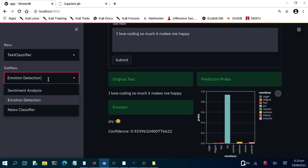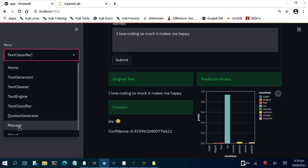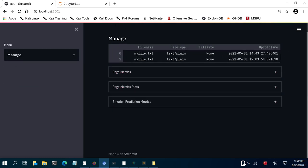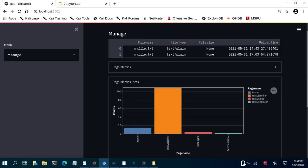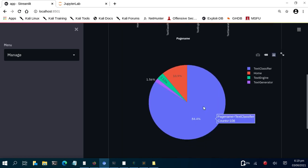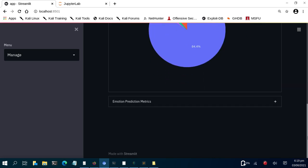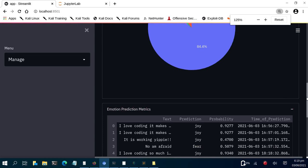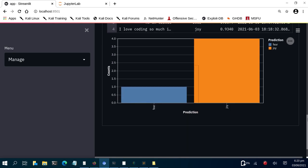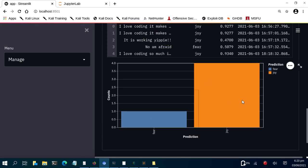The sentiment analysis app is part of a broader app. You can go to the manage section and see all the various pages visited in the app — a page matrix with charts of all places visited, which is very useful to keep track of the app. You can also come down to get the emotion metrics, which are the metrics of the text. So the app is not just for prediction but also for collecting data — predictions, probabilities — and a simple plot of the predictions.